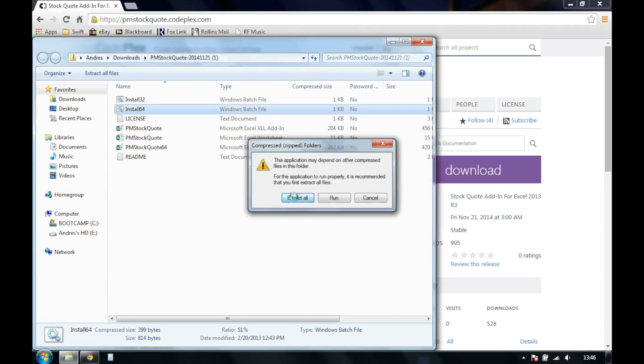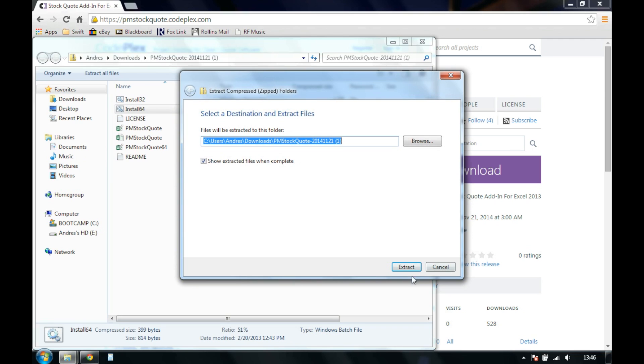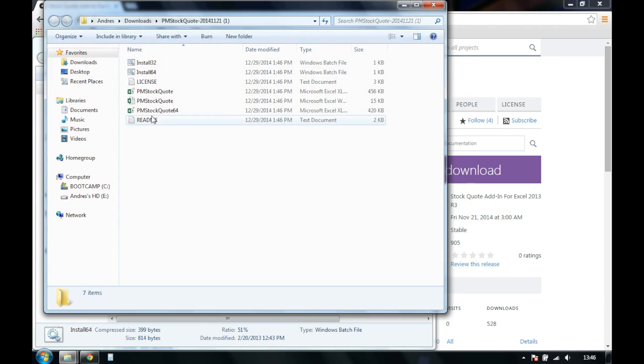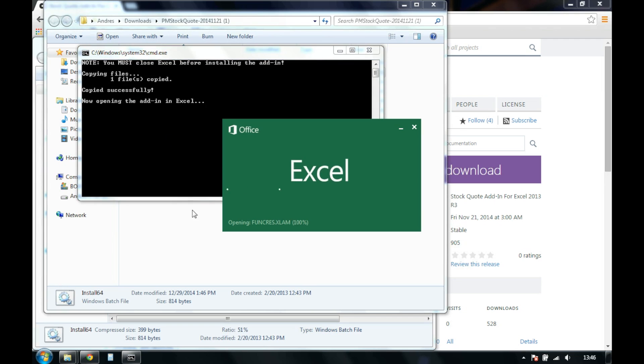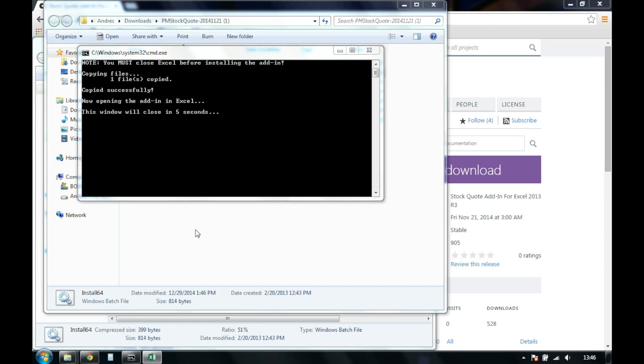Extract all. Once they're extracted, click the install again. This will begin the install procedure for our Excel add-in.